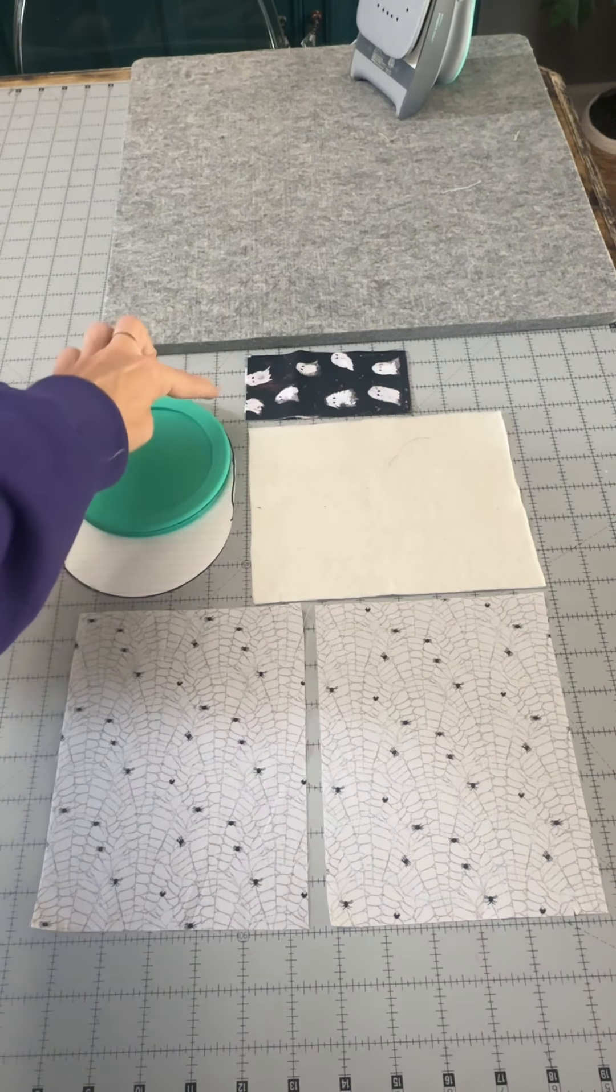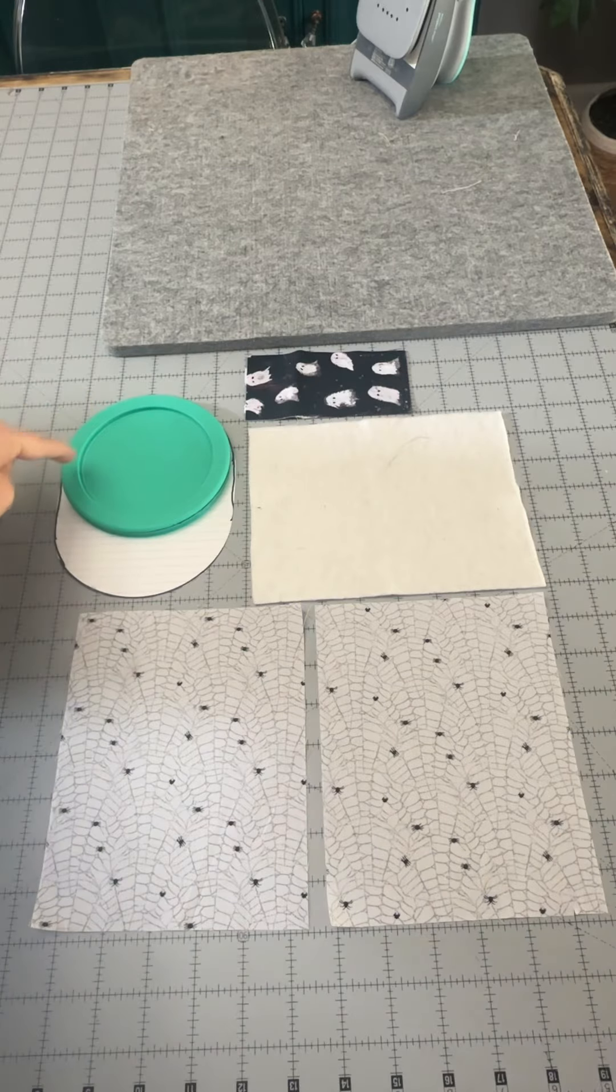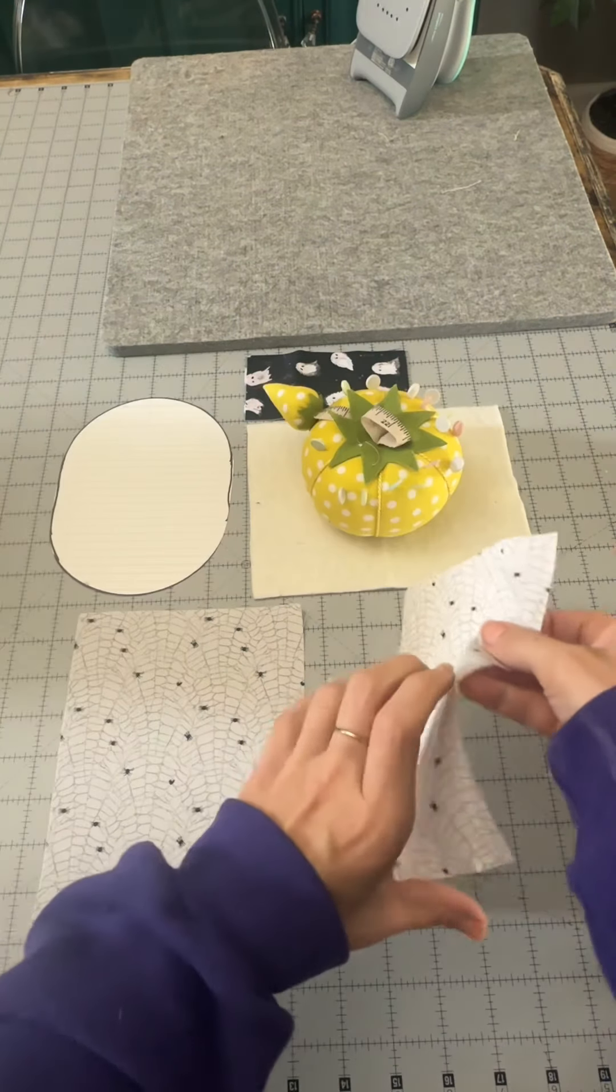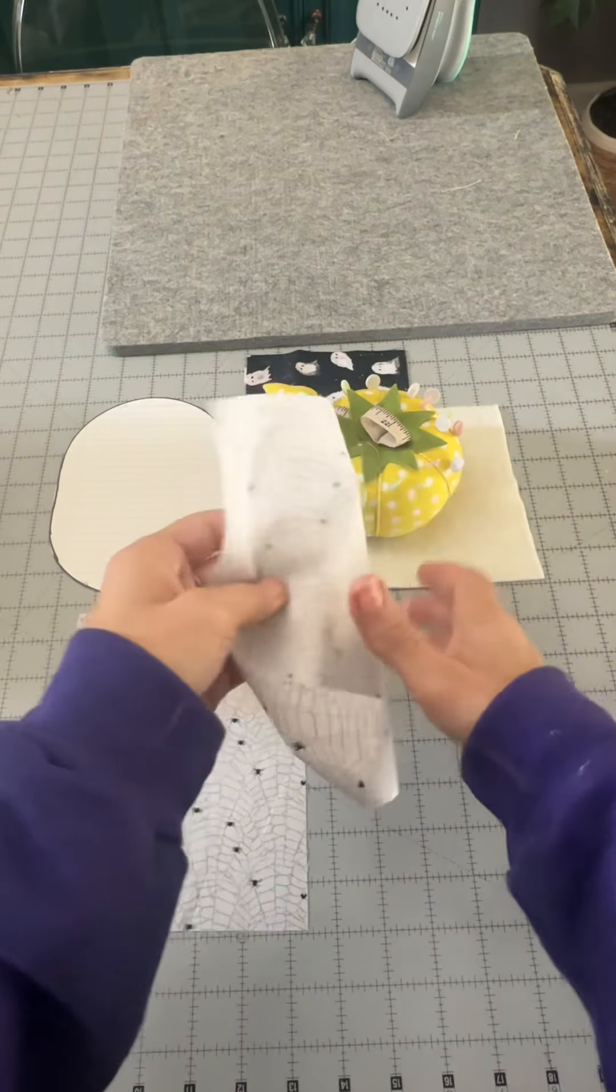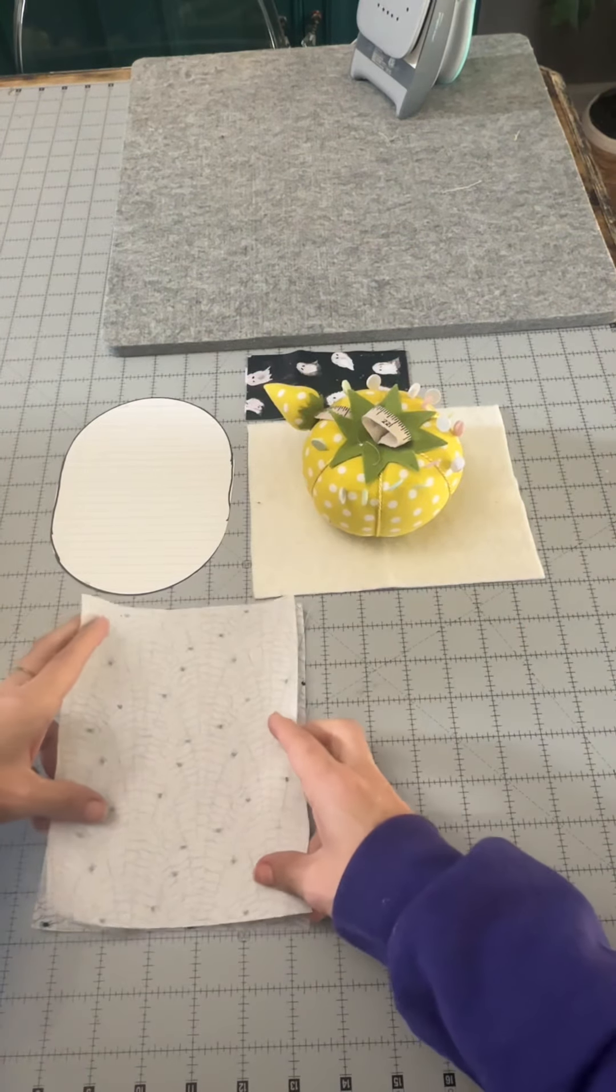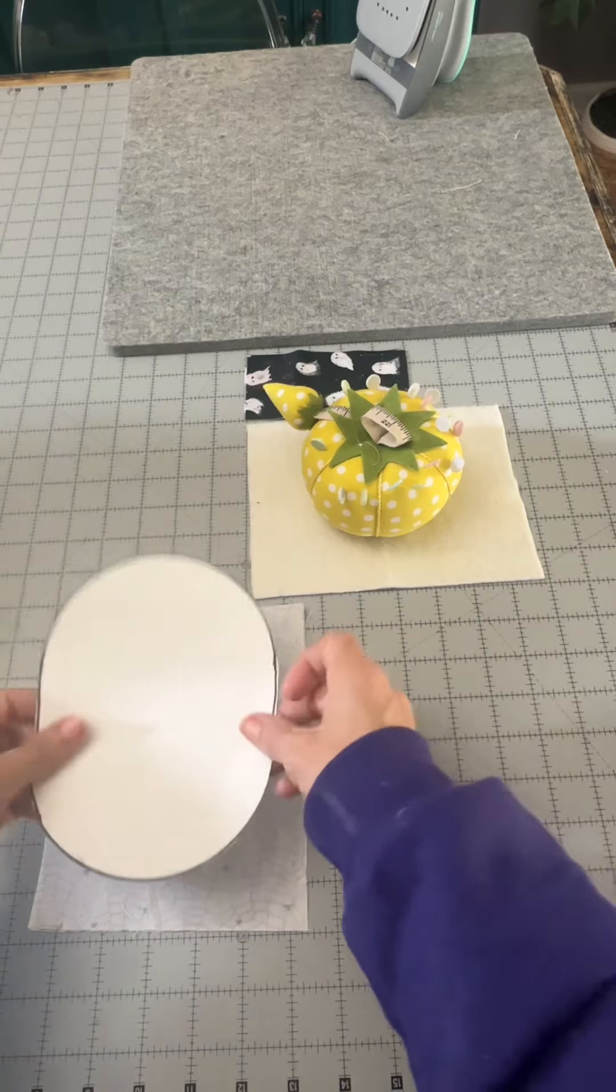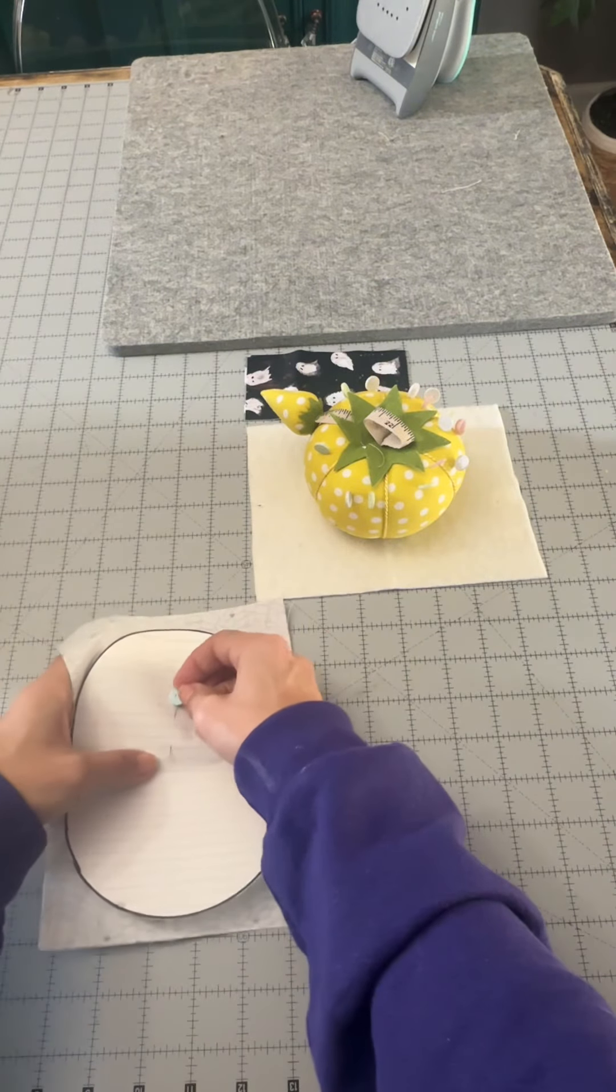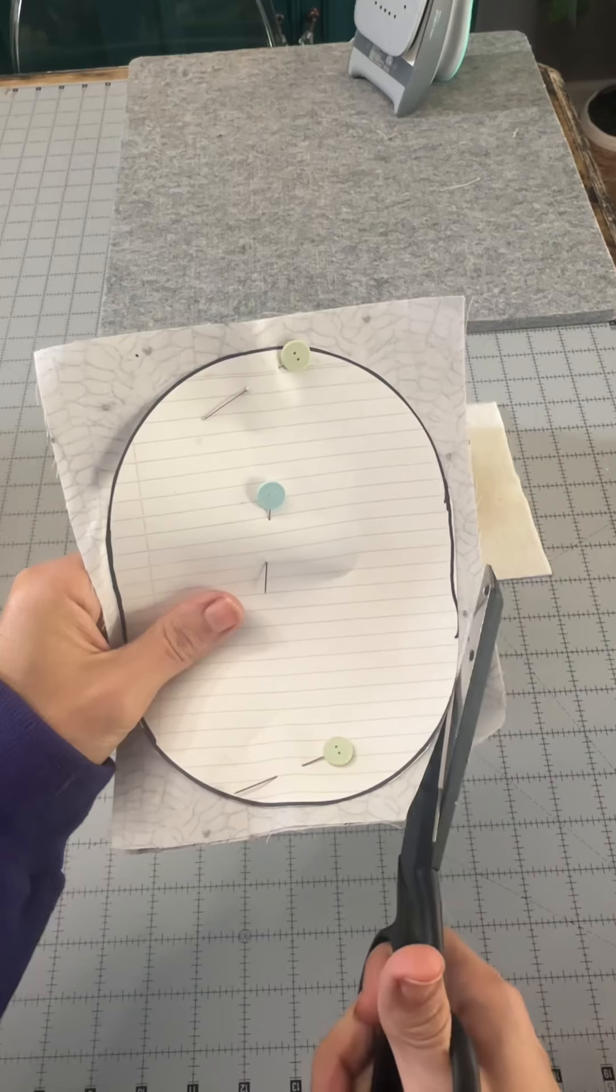Pumpkins come in all different shapes and sizes, so it can really be whatever you want it to look like. To cut from the pattern that we made, we're gonna lay our fabric right sides together and pin the pattern into the fabric.